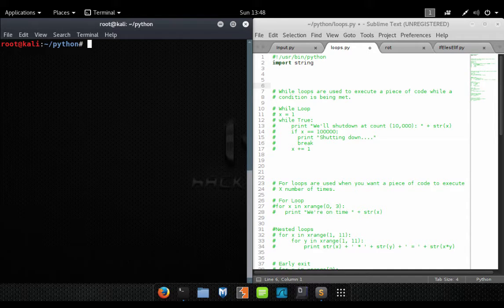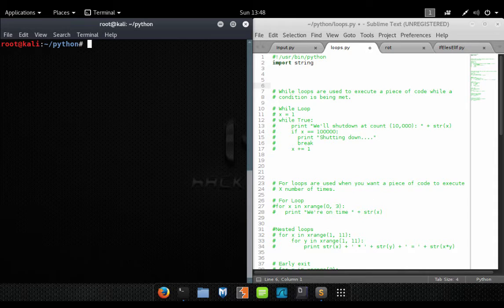What is up guys, today we are going to go over loops in our Python lesson, so let's dive right into it. I have a script file here and I want to make this file available on my website, so if you just want to copy and paste it and study the code along with me, you can do that.